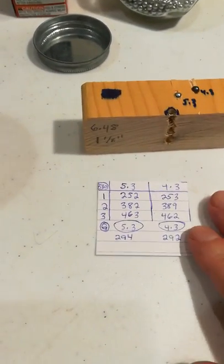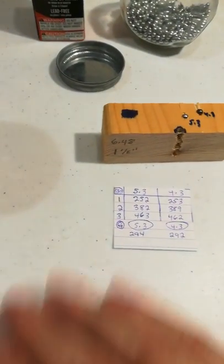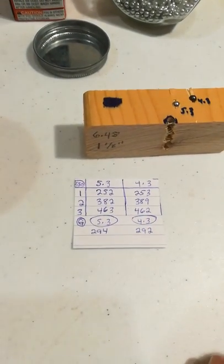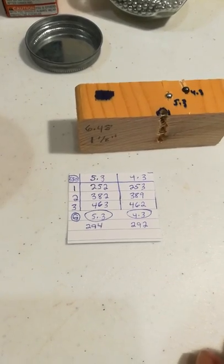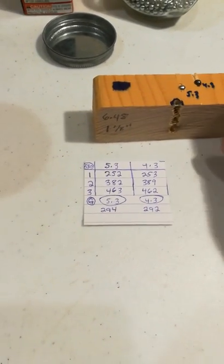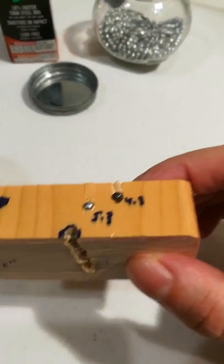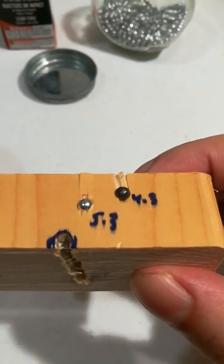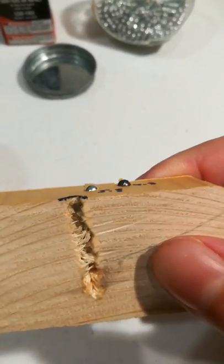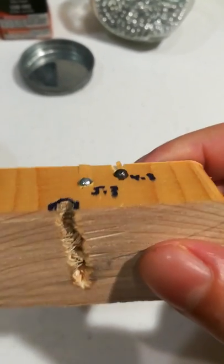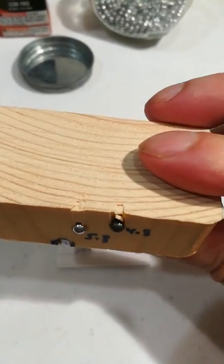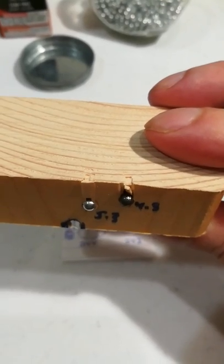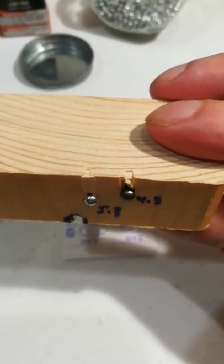Now what I decided to do is, I know one pump wouldn't do much, so I did a test with two pumps to see what it would do to wood and a soup can. If you notice on here, the 4.3 grain Dust Devil and the standard BB, if you look at it here sideways, you'll see that half the BB is in the pine board.